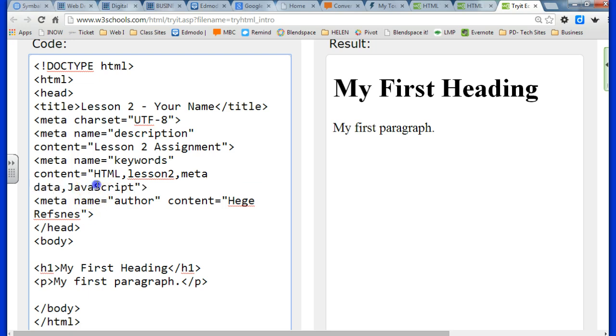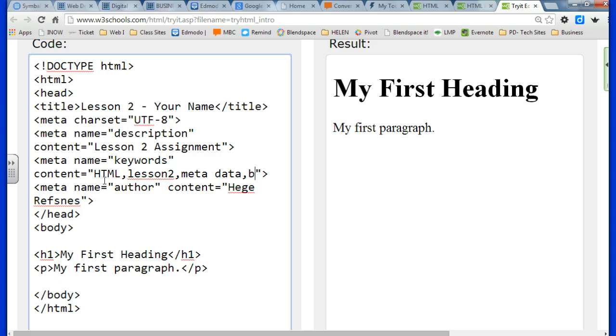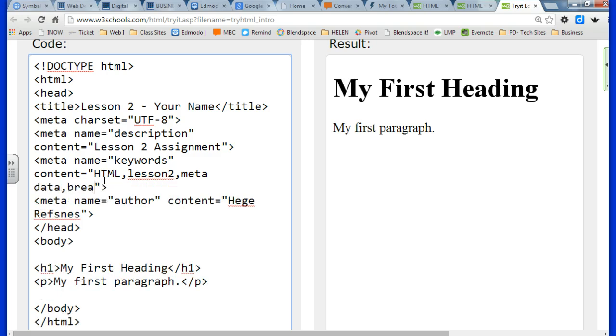If your website was about superheroes, you might write superheroes, the Hulk, Superman, Spider-Man, and make sure that you always have more than one keyword. The more, the better.